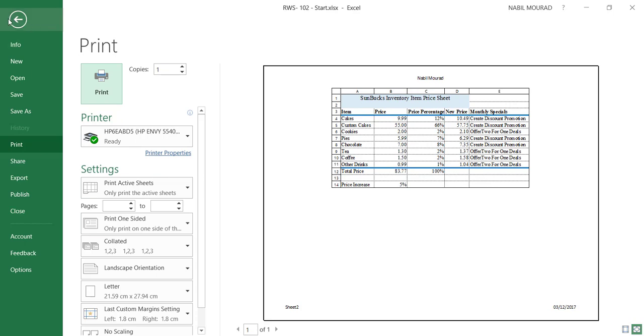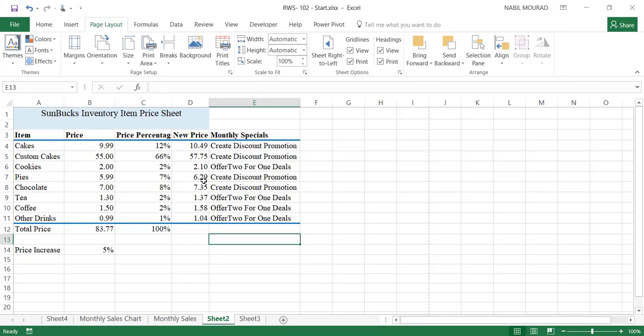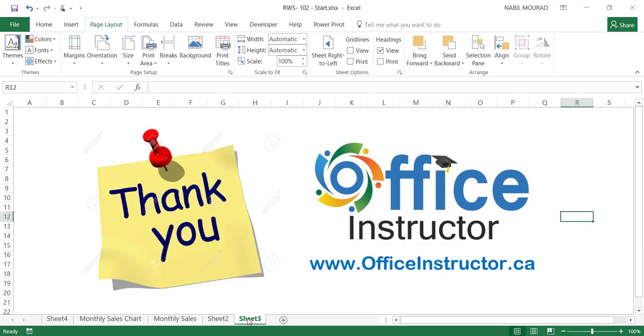Now I'll go back to my worksheet. This is the finished result. Thank you for watching, and see you in our next tutorial.